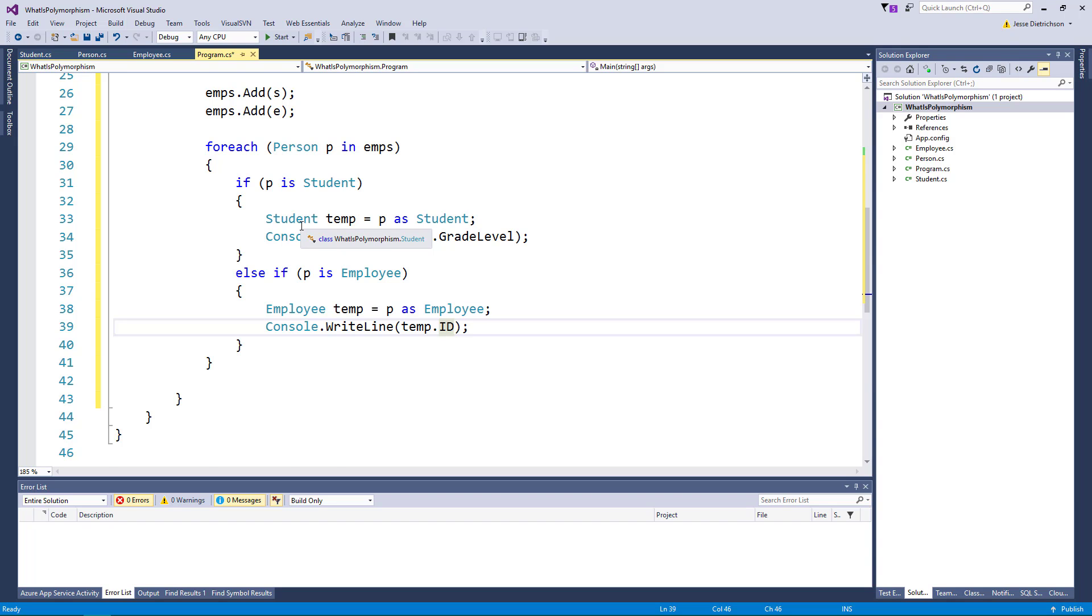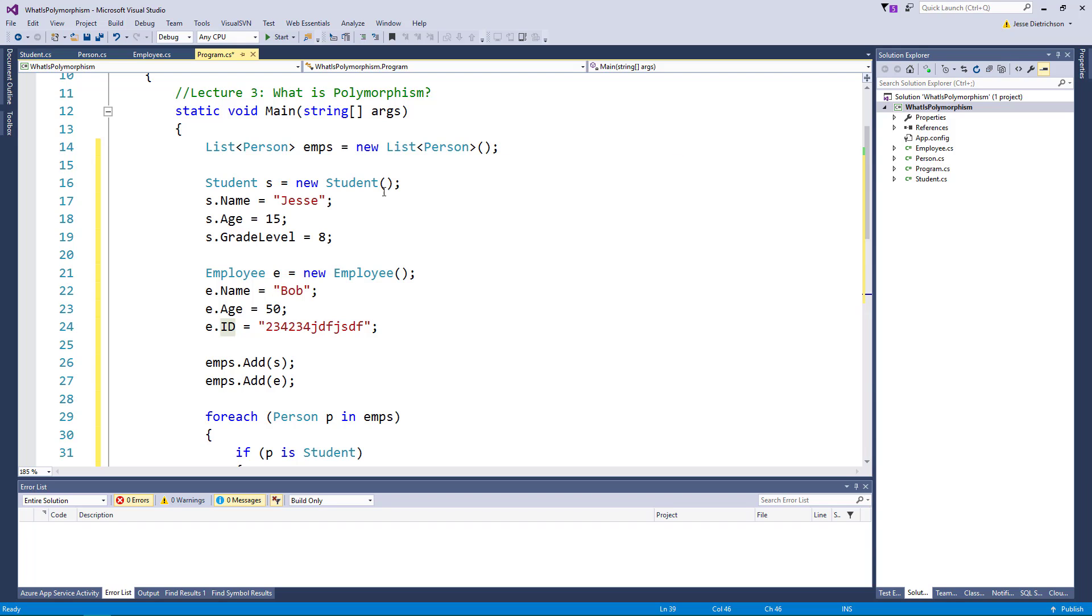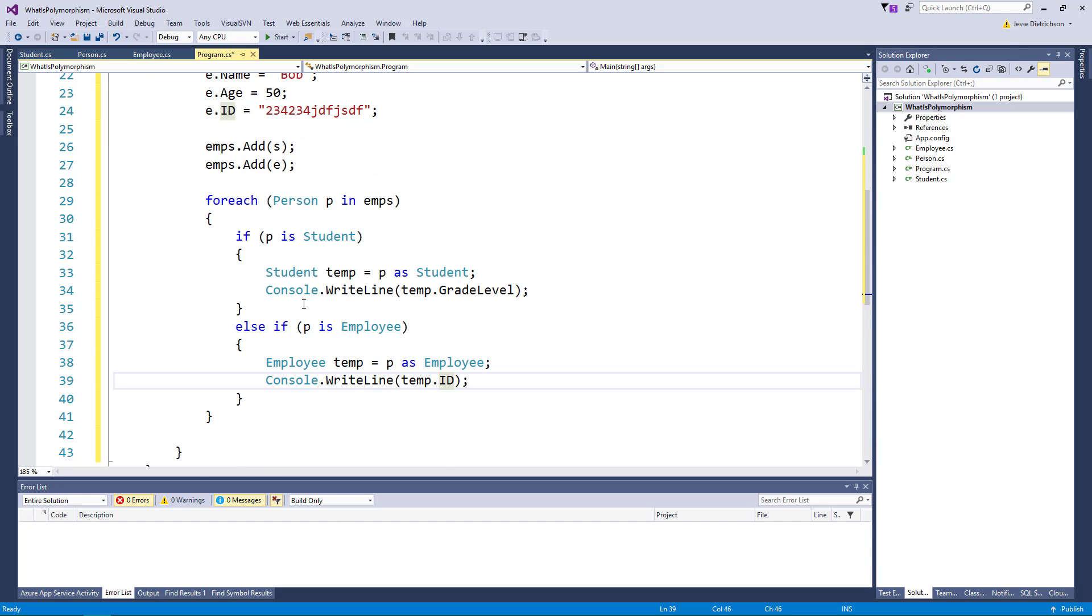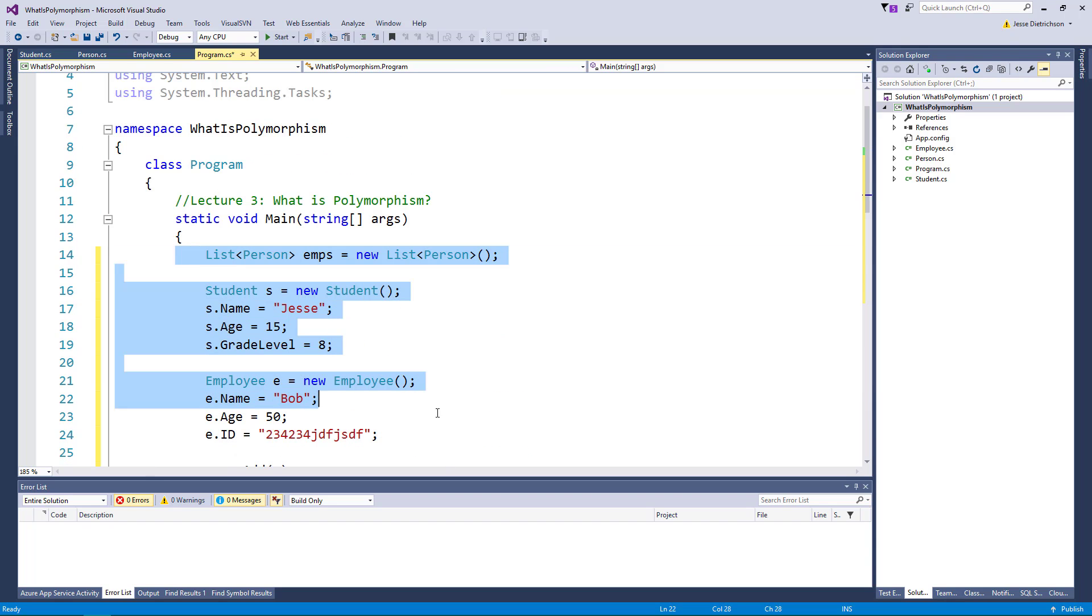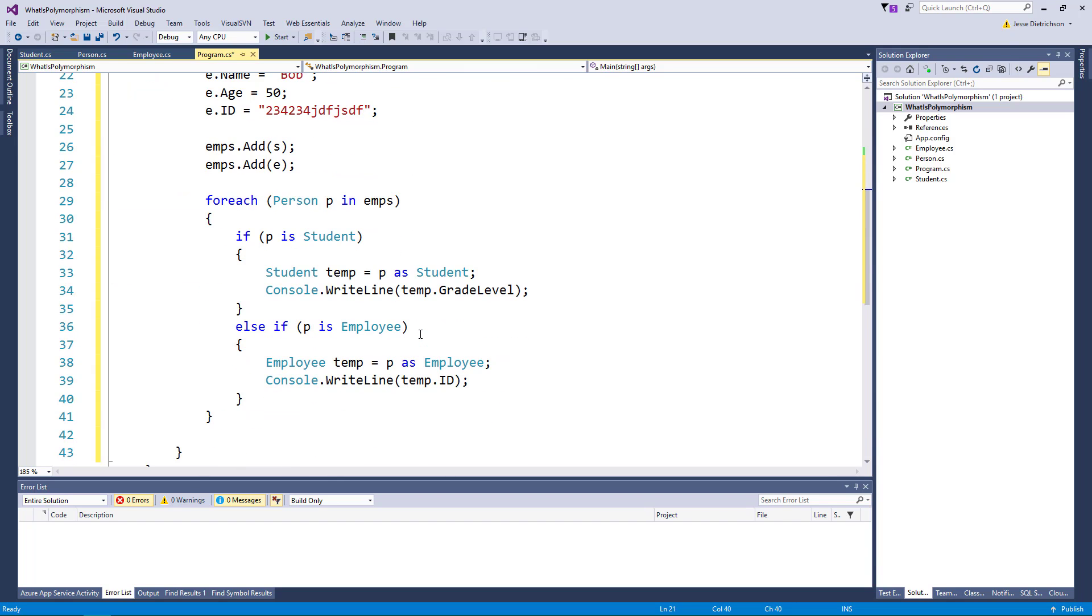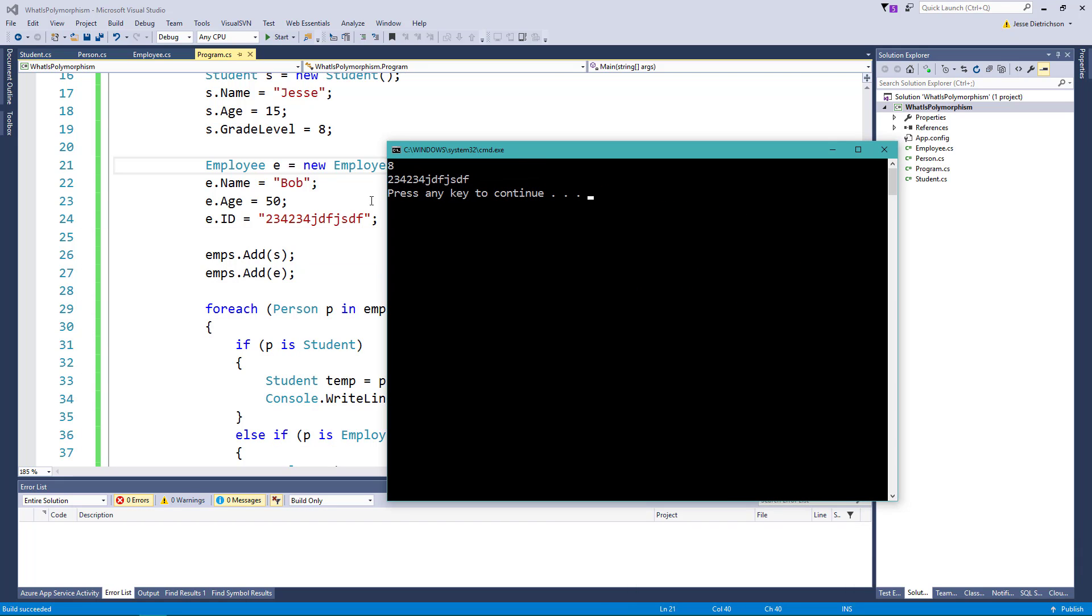But if you take this all together we have a list of person. This could have hundreds of students, hundreds of employees, hundreds of other things that derive from person and in our loop we're just saying you know what are you really behind the scenes, whatever you are let's do a cast and then we can access those specific things. This is really all polymorphism. This is polymorphism. The fact that we can add students and employees to the list is polymorphism or at least one aspect of it. So if I run this now, you can see when we get through the list for the students it prints his grade level and for the employee it prints his ID.